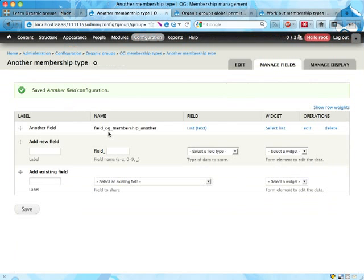Organic groups is of course, as any Drupal module, something that is being evolved and developed all the time. All right, but you can still use these different memberships as an administrator and I'm going to show you how to do that.